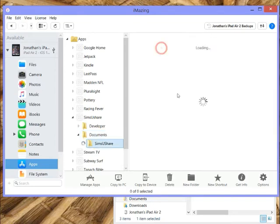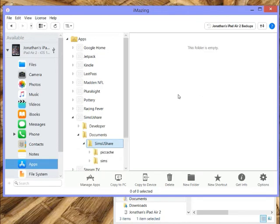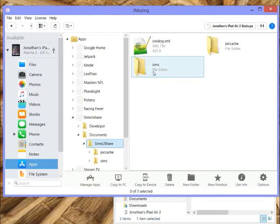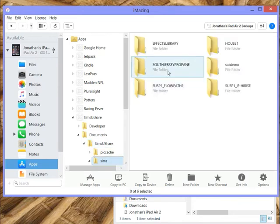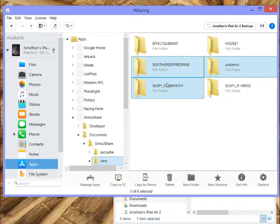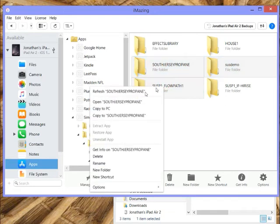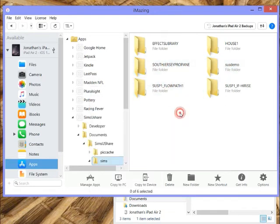I go into the Sims Ushare folder here, and you'll see I have a Sims folder, which is where the simulations I made on my iPad are. All I have to do now is just go and copy, and I can right-click and copy them to my PC.